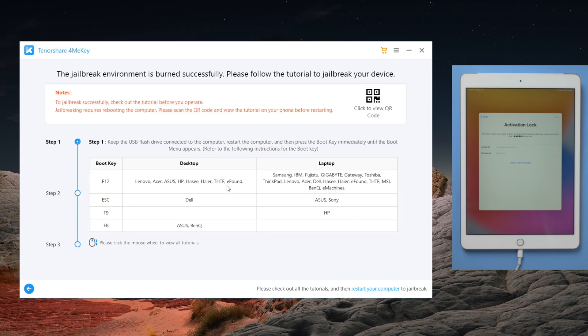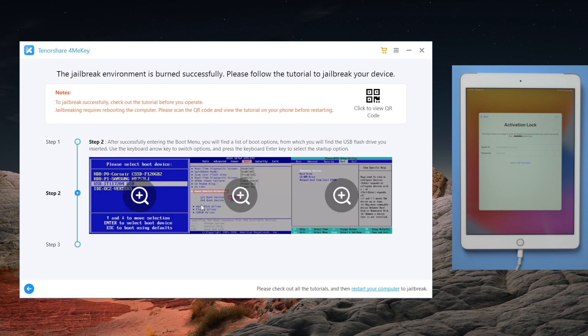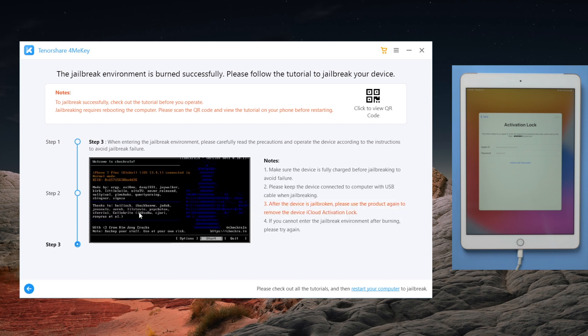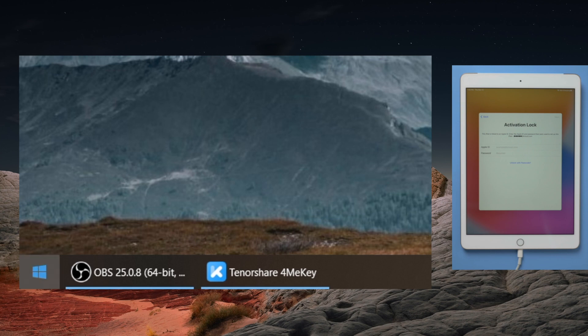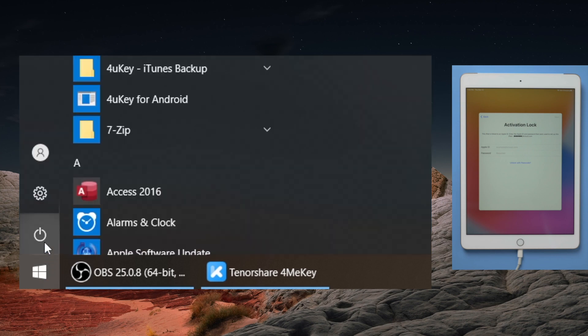When the jailbreak environment is burned successfully, you'll see the tutorial to jailbreak in the following steps. You can scroll to view it, or scan the QR code on the upper right corner to view the tutorial on your phone. When you finish reading, restart your computer.